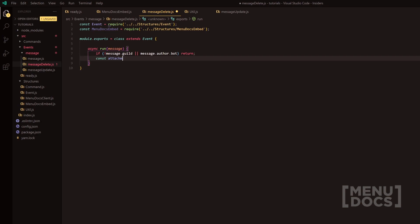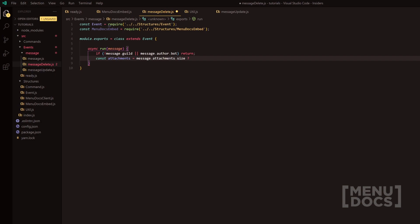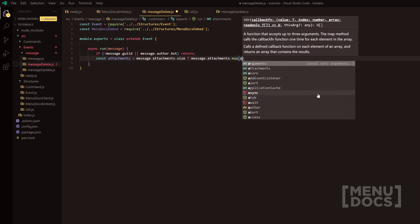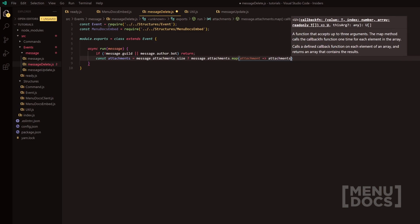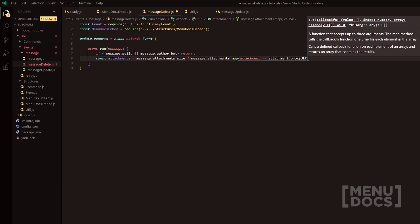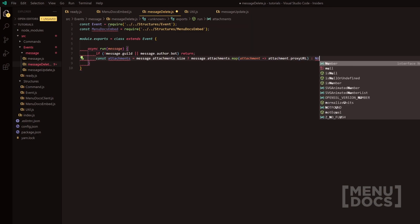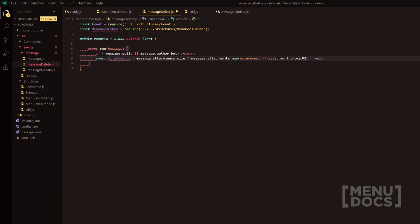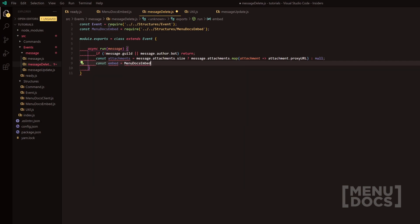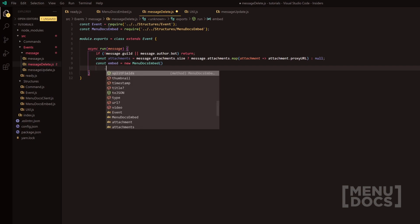Next, what we're going to do is const attachments. This is going to check if the message has attachments and if so — this is a ternary operator — what we're going to do is message.attachments.map and then we're going to map attachment and that's going to be the variable and then we're going to do proxy URL. And if it's null we're just going to return null simply. So if we do have a size it will come here because this is the true part, and this is the false part and if it's false it will return null which will later down the line serve us when we have possibly another ternary operator. Next, we're going to do const embed equals new MenuDocs embed.